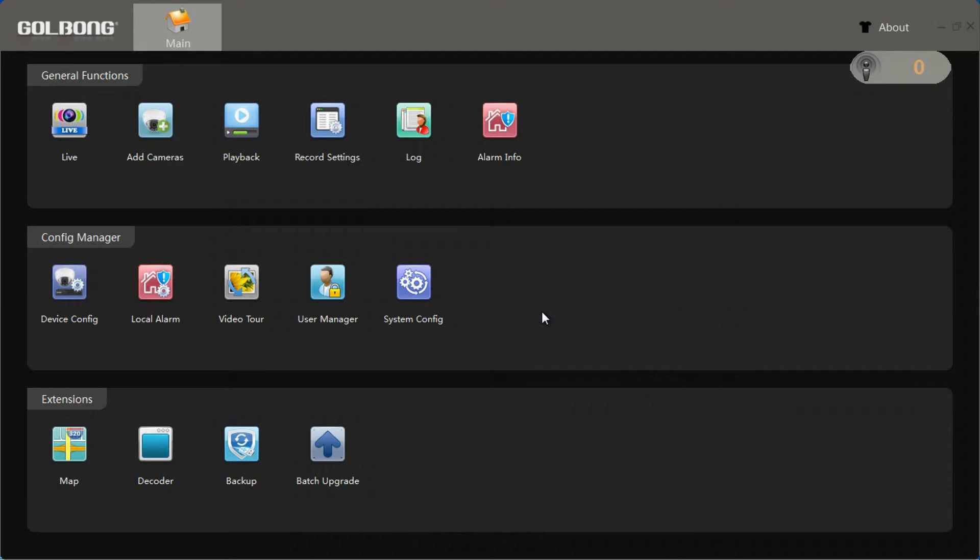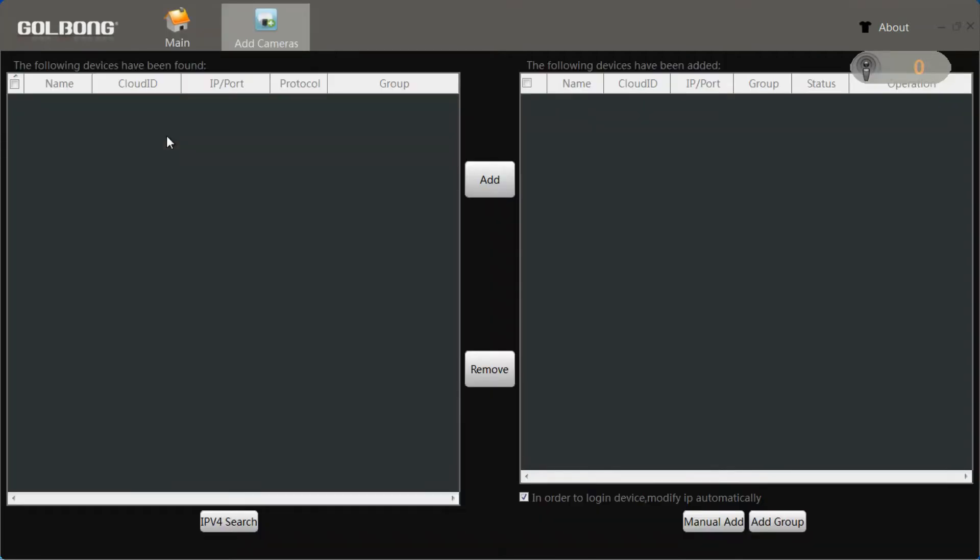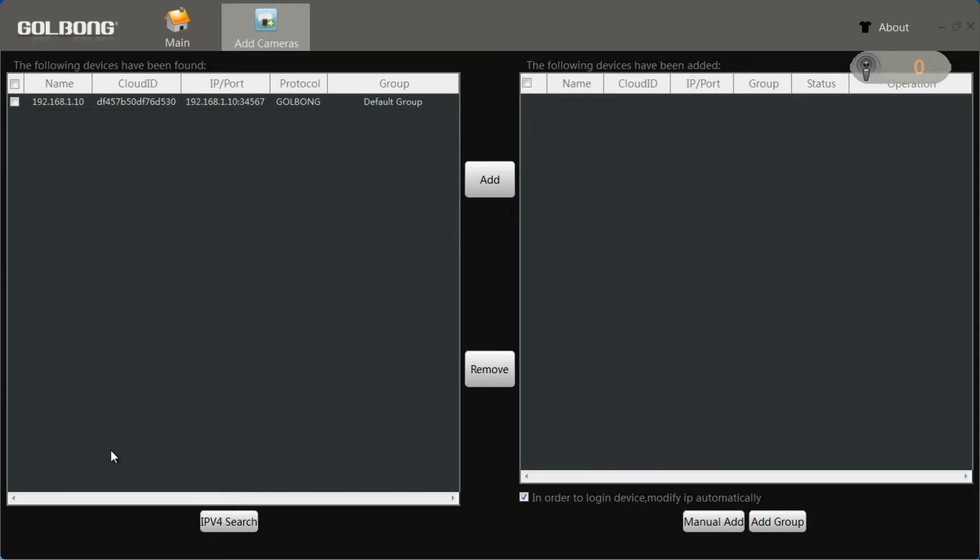First, let's add cameras. Then search cameras. The results are displayed on the left screen. Select the camera you are trying to connect. Click add. The camera will go to the right screen.